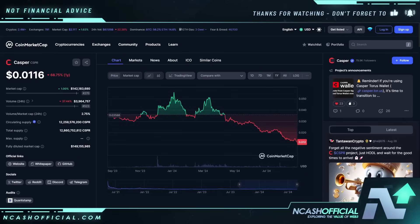There's a lot that we need to address when it comes to Casper, and in this video I'm going to be talking about everything from the price performance, to the project updates, to the FUD, things like that. Welcome to the channel everyone, my name is Nick. For those that are new to the channel, hopefully by the end of this video you do become a subscriber.